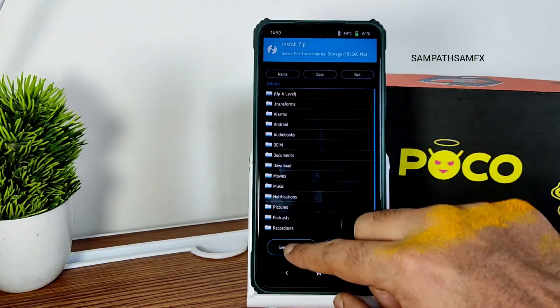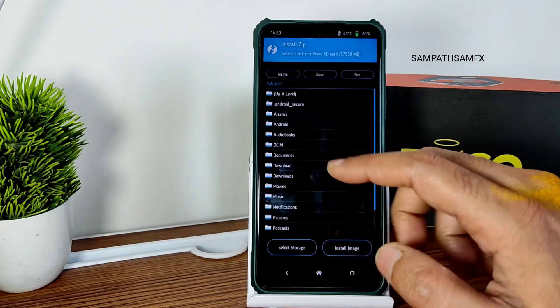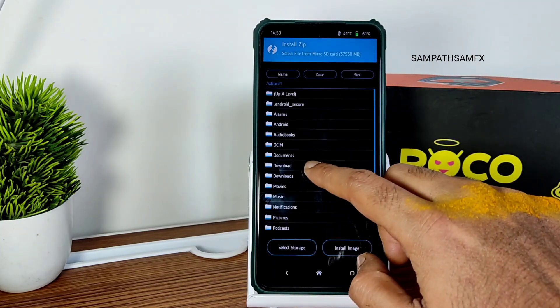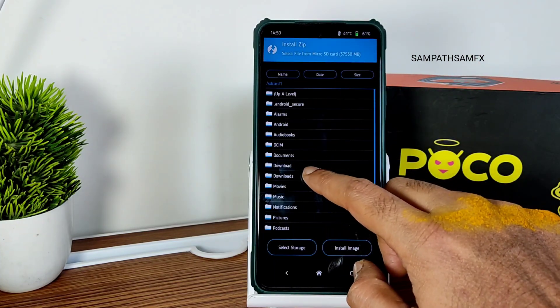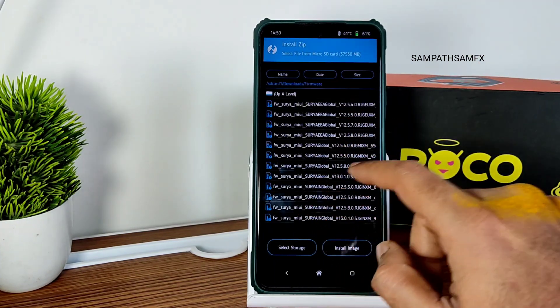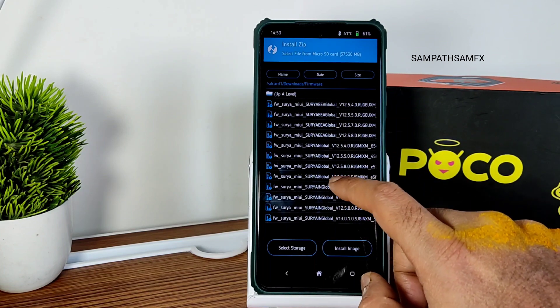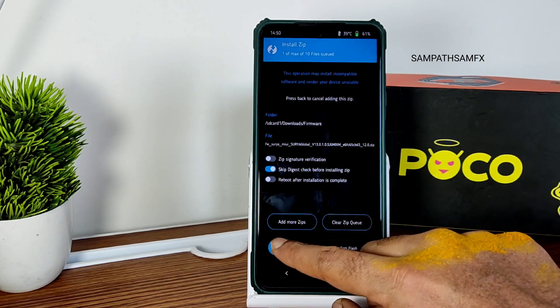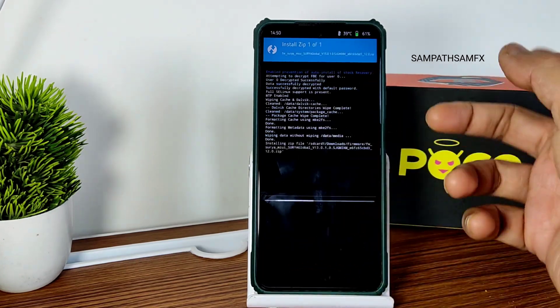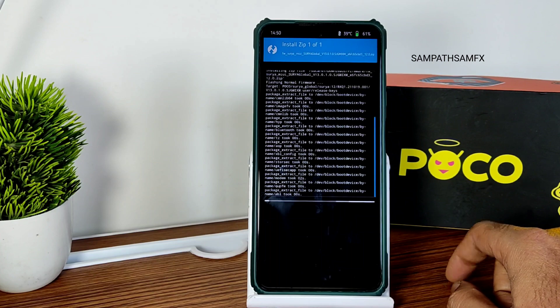Once that is done, go to the home section, select install, and select the micro SD card where you downloaded the ROM. First of all, flash the firmware — I always recommend firmware version 13.0.1.0 Surya Global. Whenever I change that recommendation I will mention it in the videos.